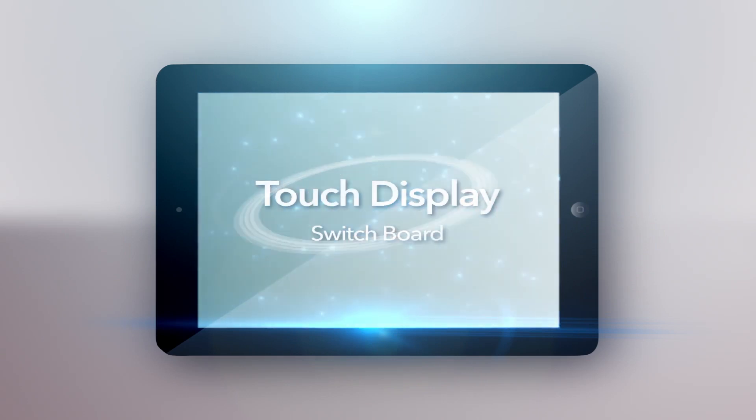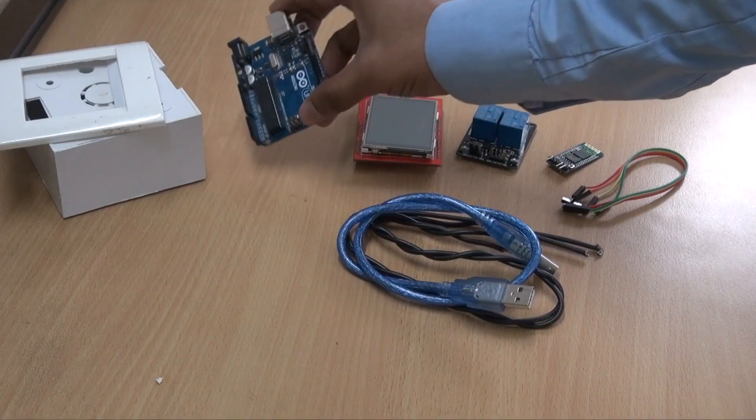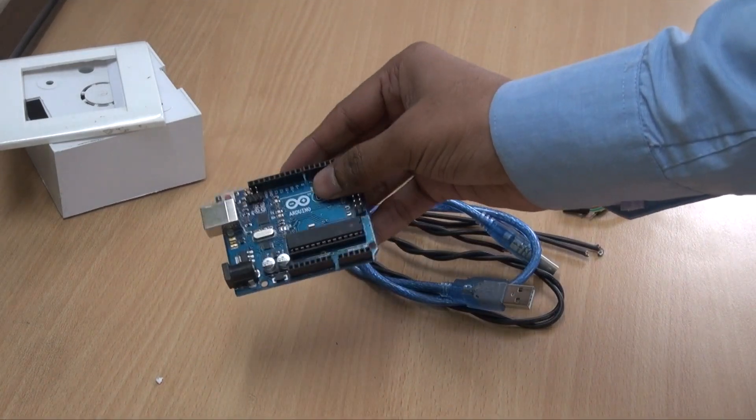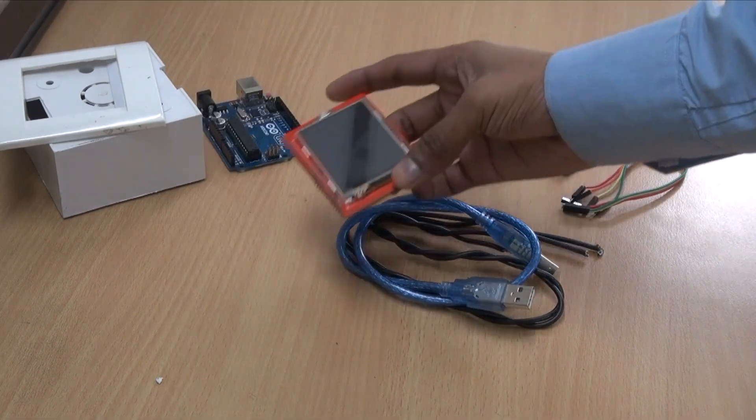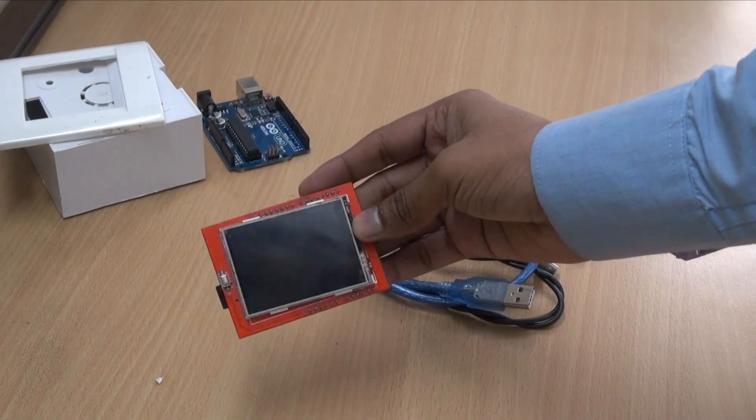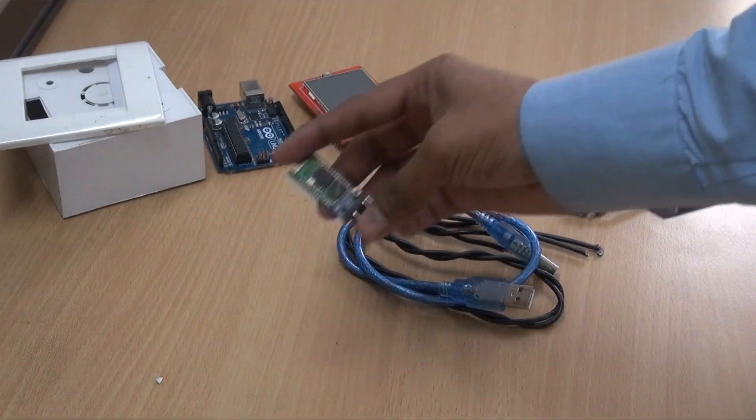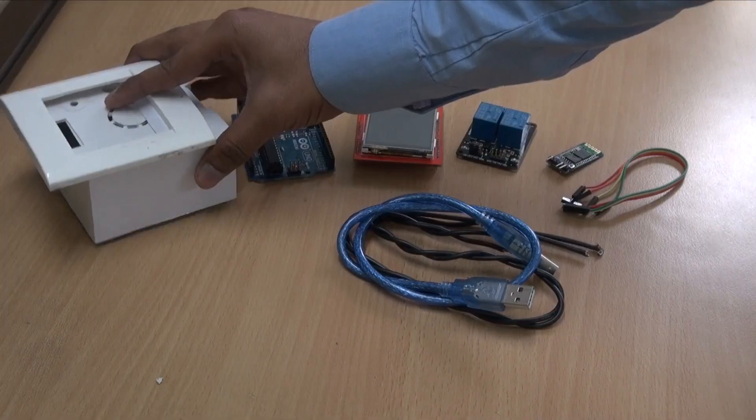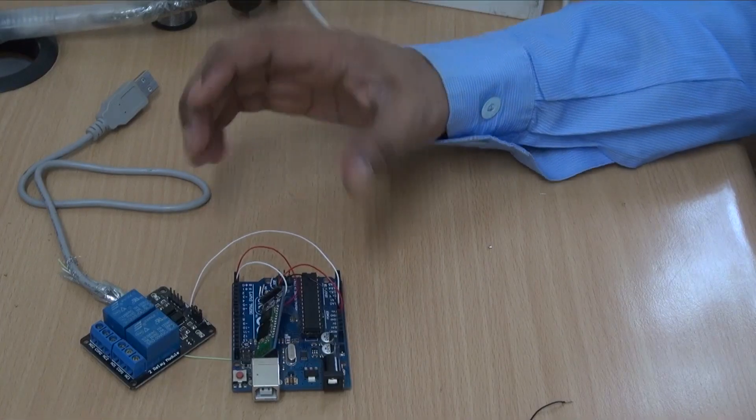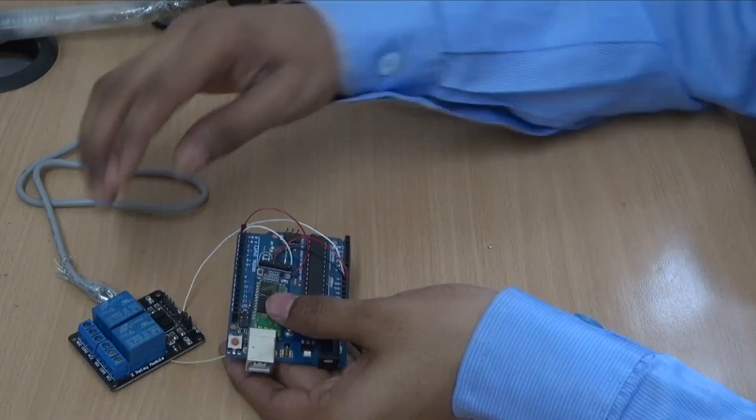So let's have a look at the main components. The brain of this project is Arduino Uno, one LCD touch display, one Bluetooth HC-05 module, and a switchboard. So let's try it out.